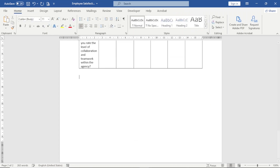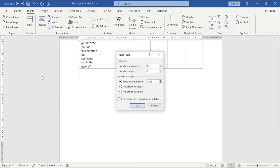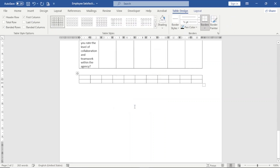Next, I exit out of this table, hit enter, then go over to Insert and click on Insert Table. The number of columns I enter is eleven and the number of rows will be two. I click OK.